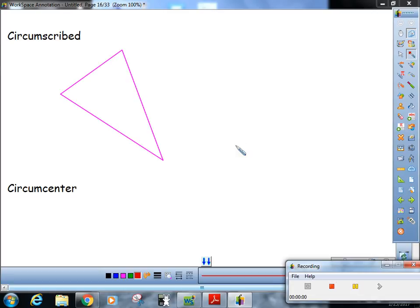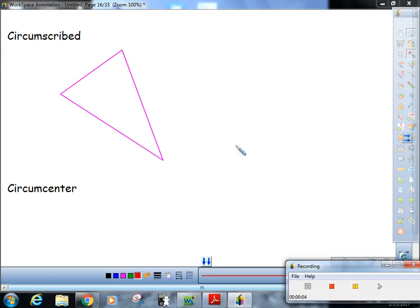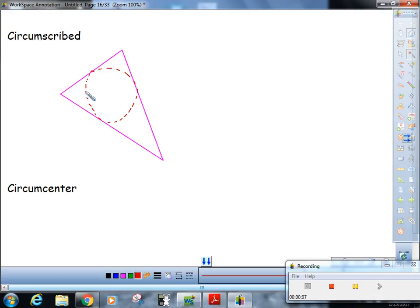Okay, you've heard this word circumcenter before. If a triangle is circumscribed, that means you could draw a circle inside of it.